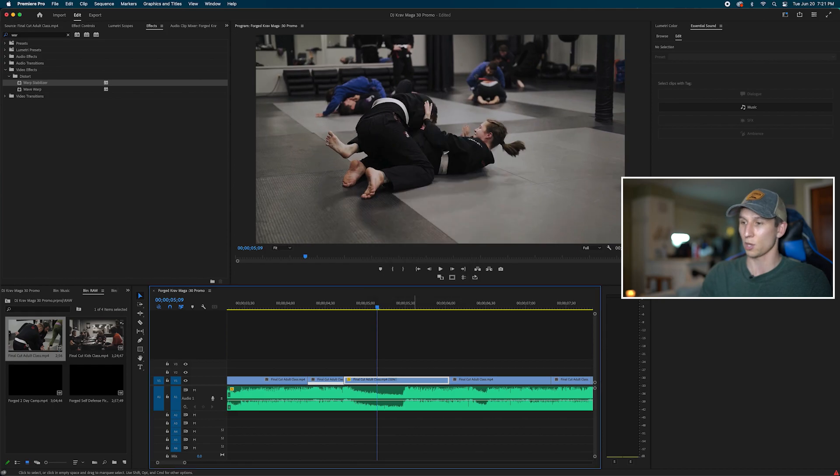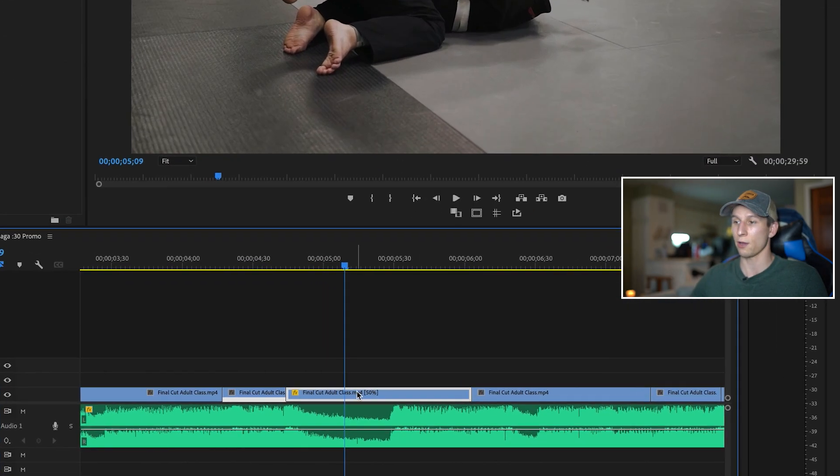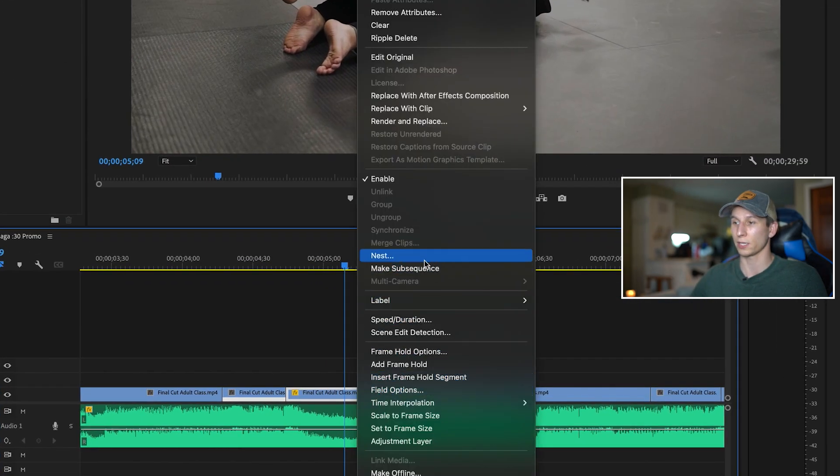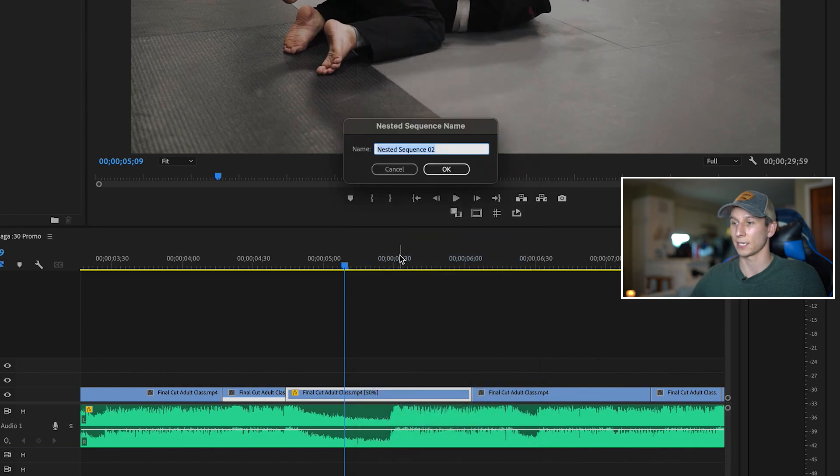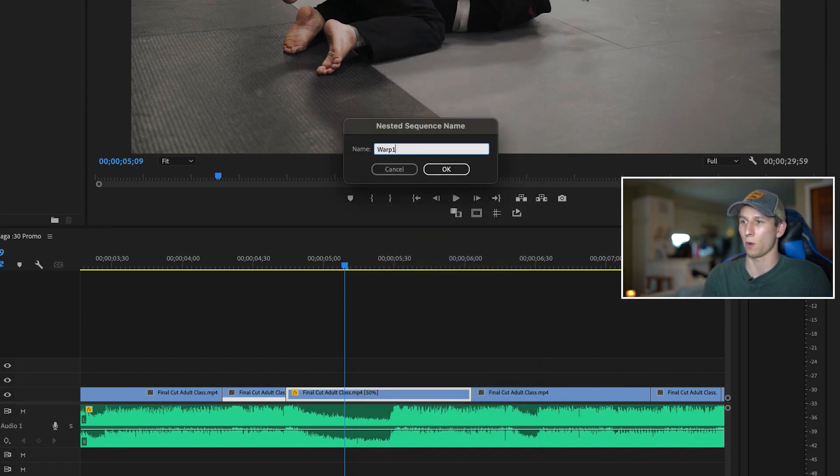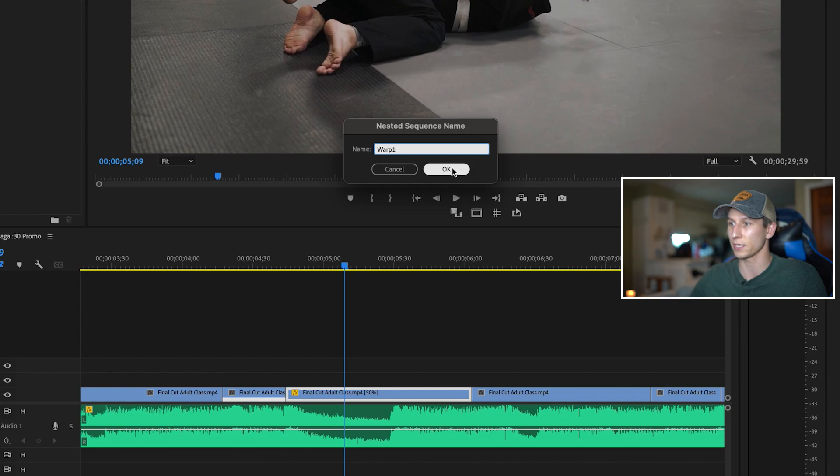And so what you do now is you right-click on the clip and you go up to nest. You can just name it whatever you want. I'm just going to name it warp one just in case I do multiple of these.